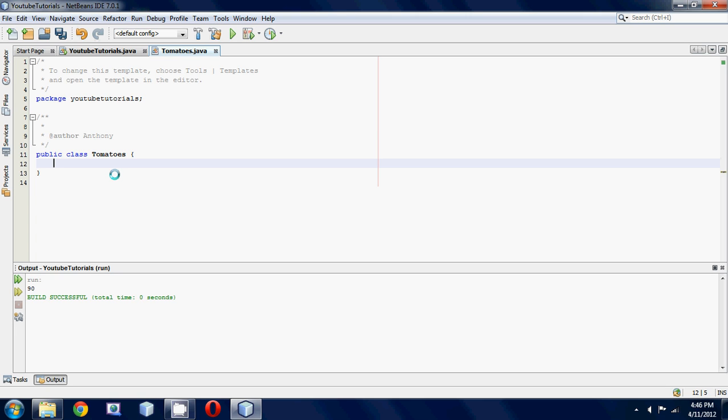The first thing you're going to want to do is make a global string variable. Actually, we'll make it private because that's just good programming practice. You should be making your variables private. We'll call it name.